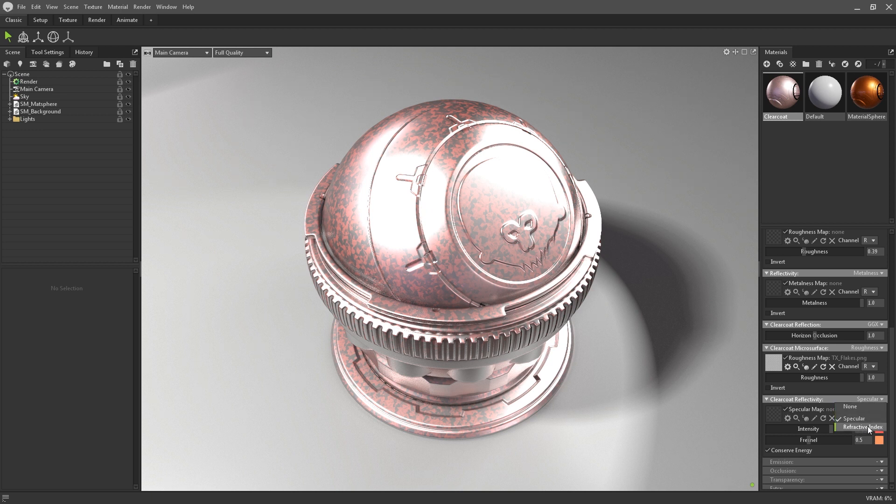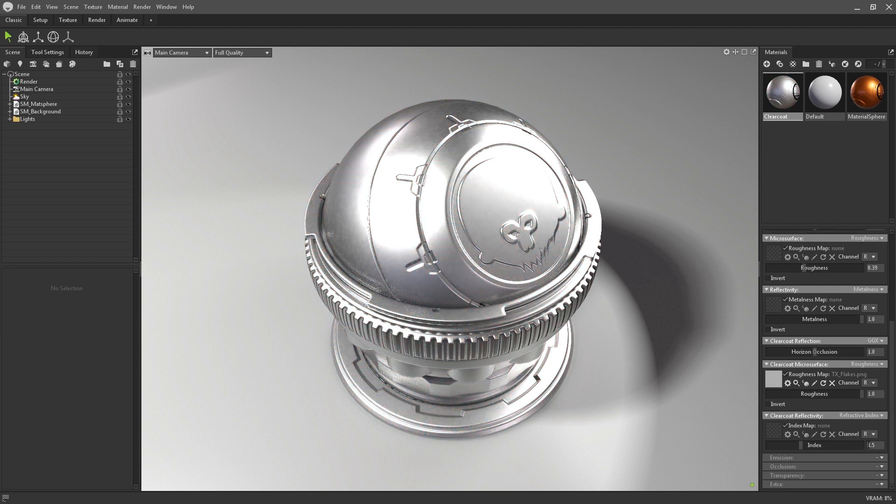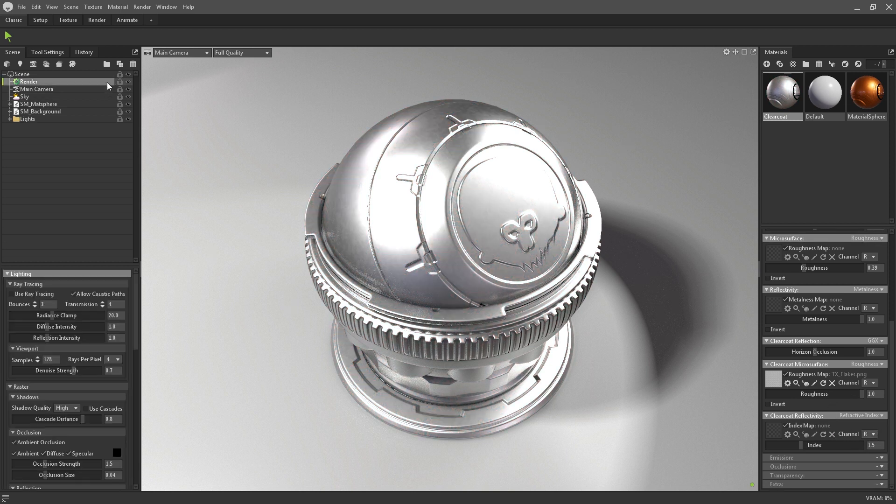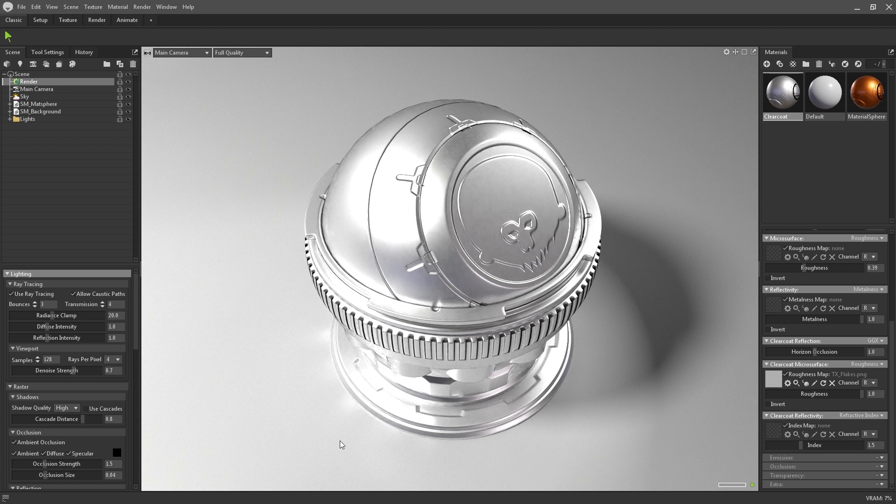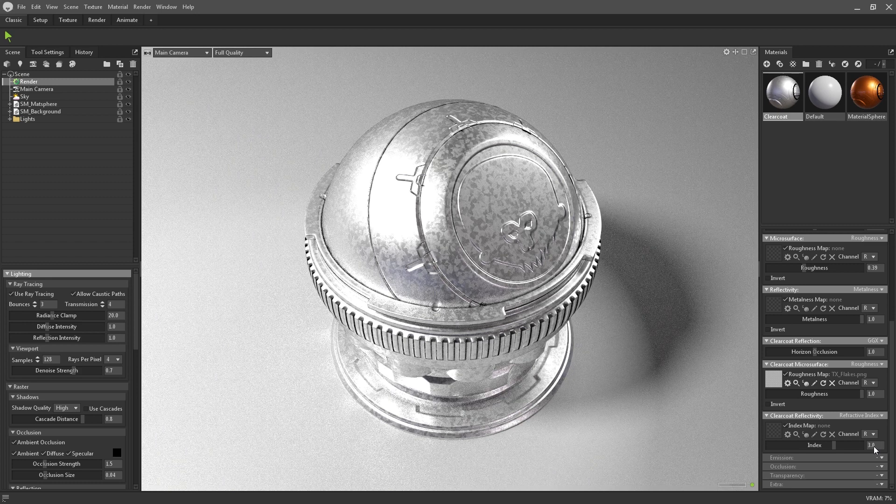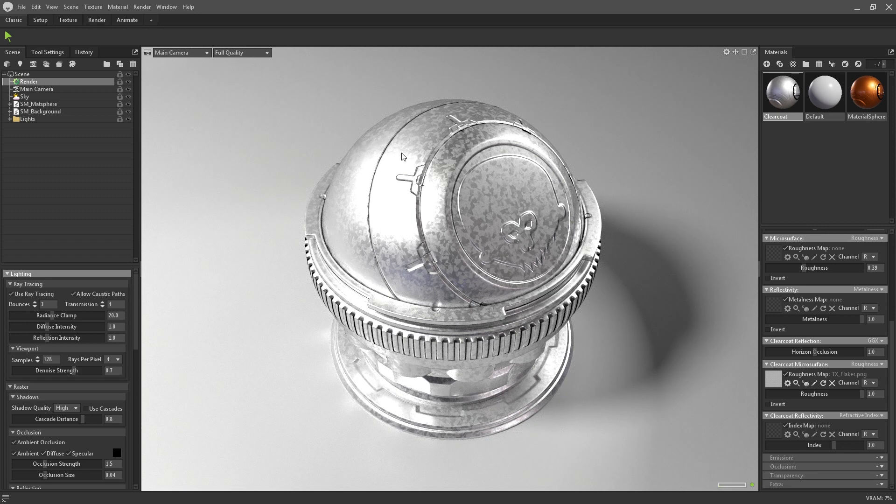Or, if you're making use of the raytracing rendering, then you can use the refractive index instead. Like with the specular approach, if you increase the index slider, then the microsurface map will become more apparent.